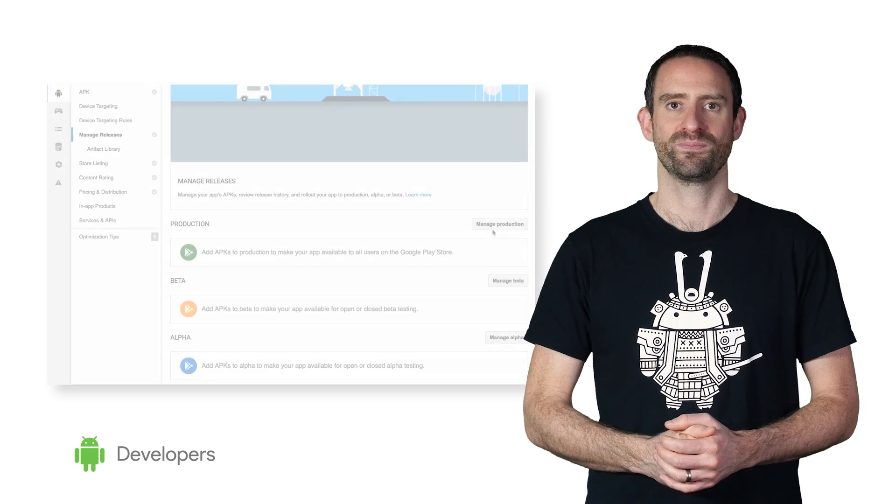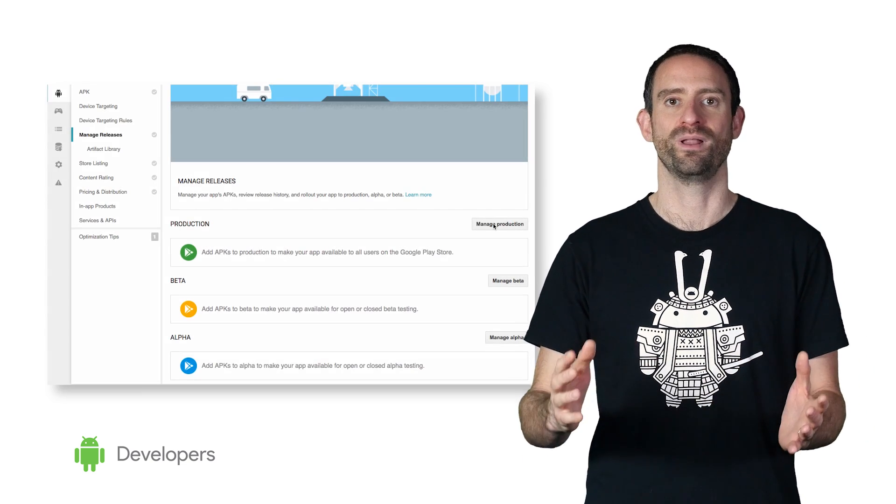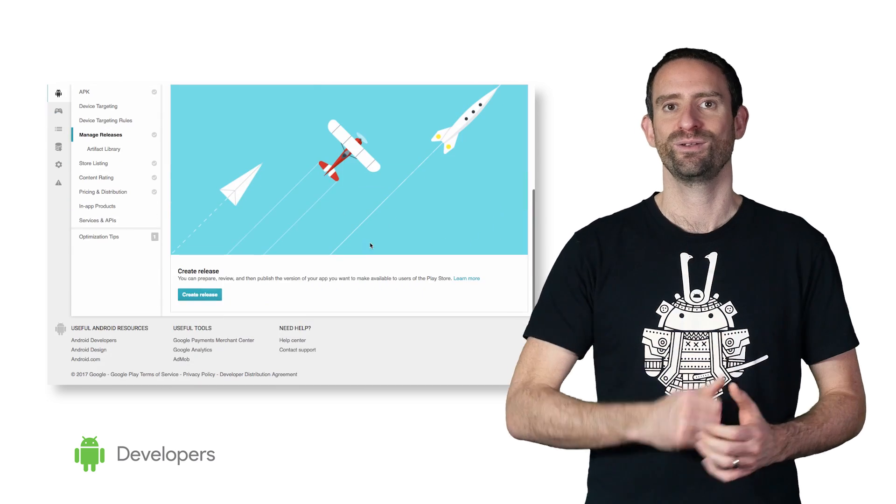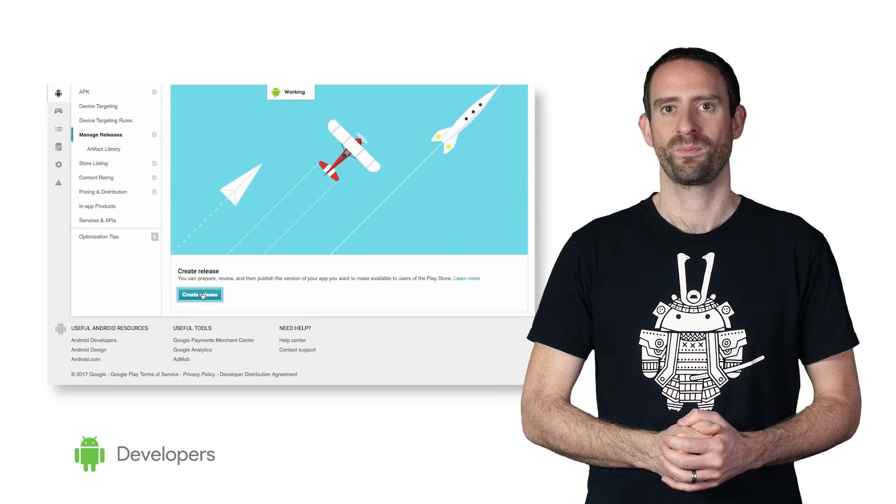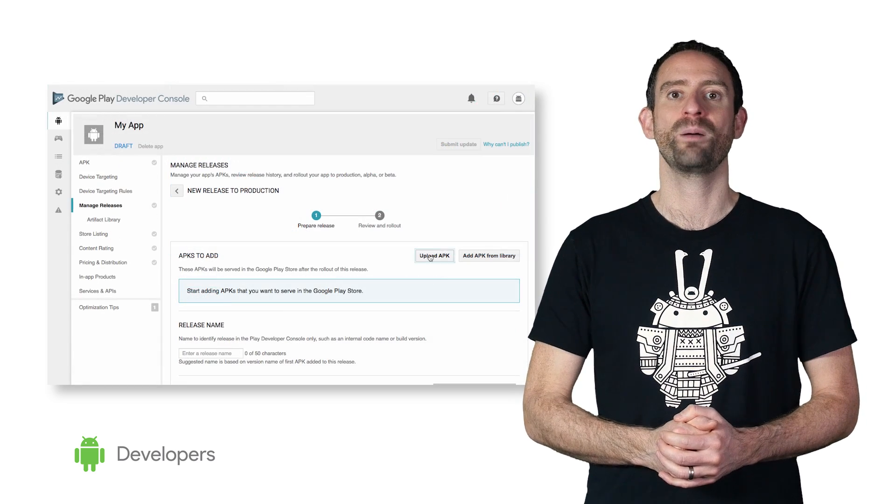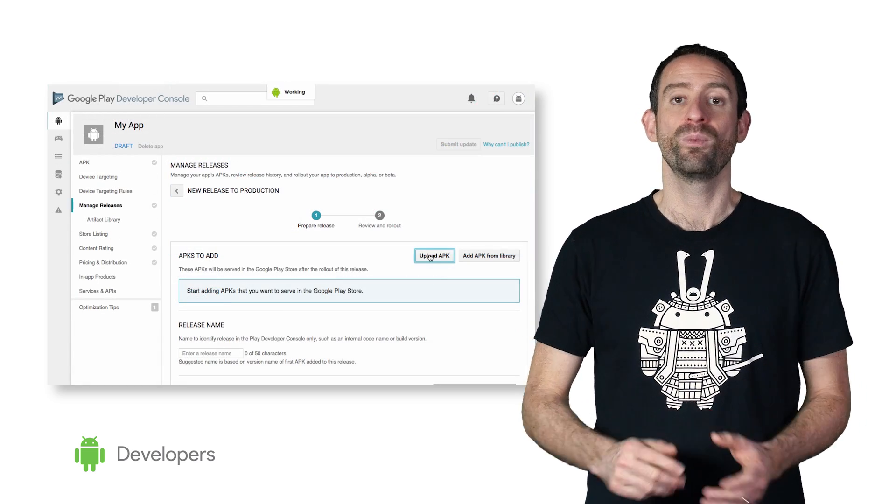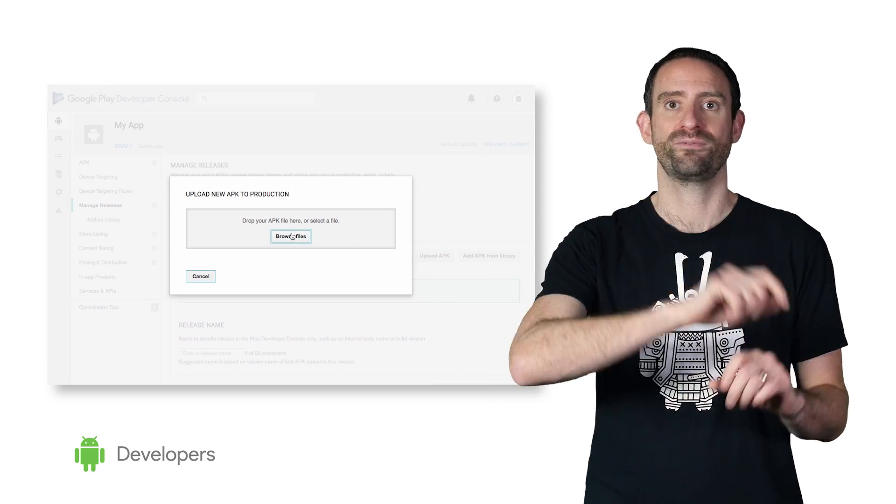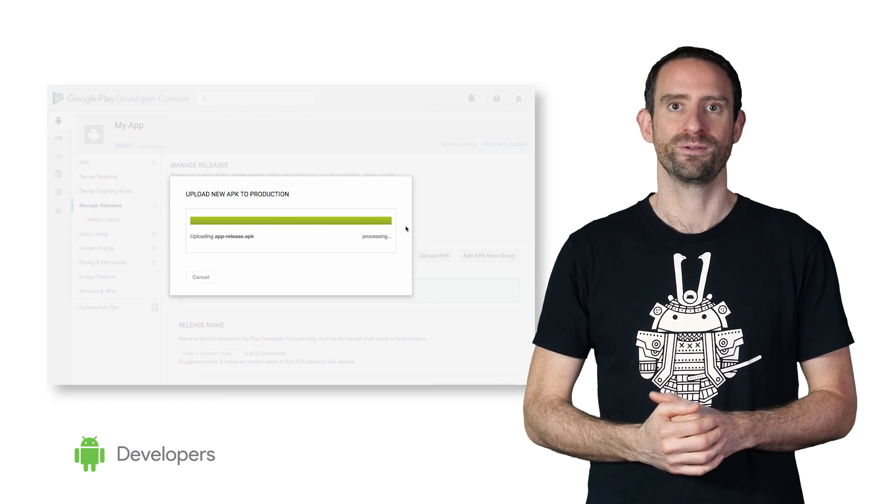If it's your first release, the page will be empty, and you need to select a track to create the release. For example, select Manage Production and then New Release. Clicking on Upload APK will open the usual pop-up, and you can pick the file you want to upload.